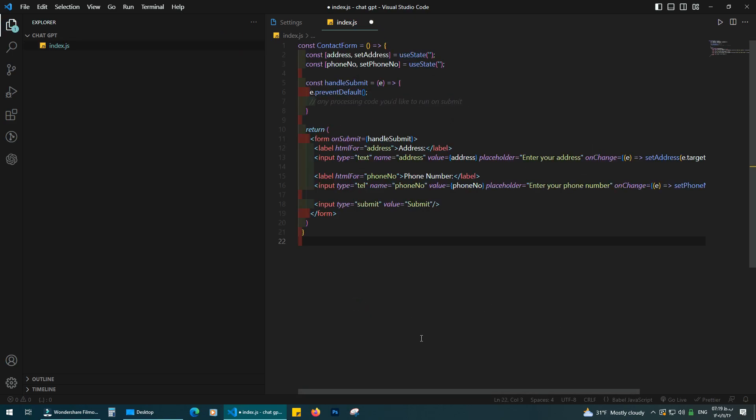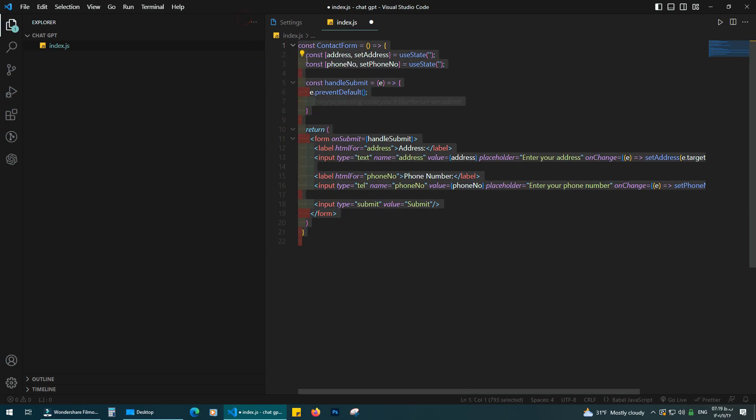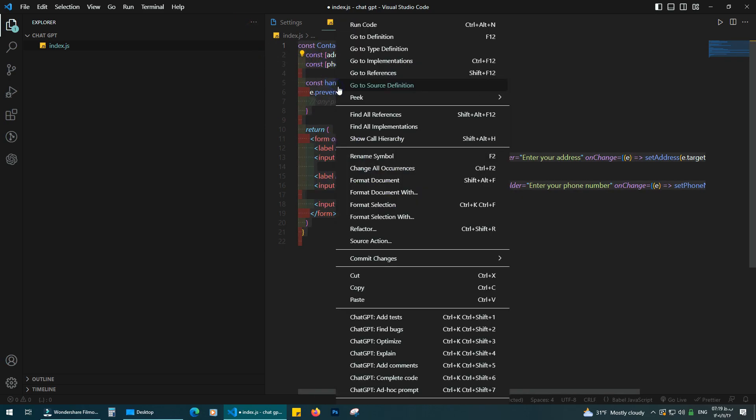Let me show you something else. Select the code, then press right click. We have add test, find bug, optimize, and explain.